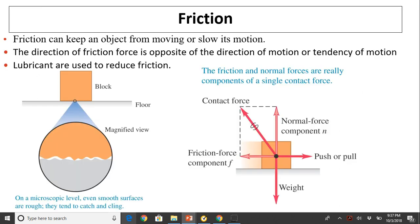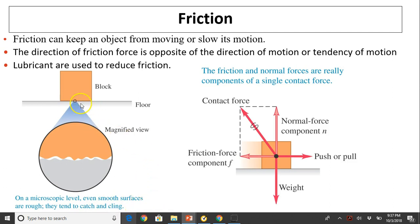Friction can keep an object from moving or slow its motion. The direction of friction force is opposite to the direction of motion or tendency of motion. Lubricants are used to reduce friction. Friction is caused on a microscopic level — even smooth surfaces are rough. They tend to catch and cling, just because of the roughness of the surface. That is the cause of friction.